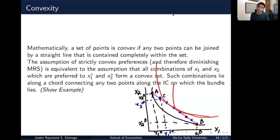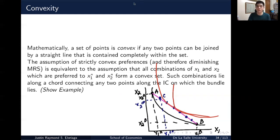That's it for this video on a deep dive on indifference curves. In the next video, we're going to show some special types of indifference curves and go further in our discussion on the theory of consumer behavior. Thank you very much for watching — I know it was quite lengthy — and I'll see you in the next video.